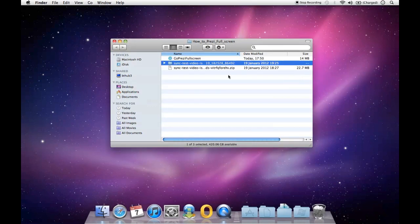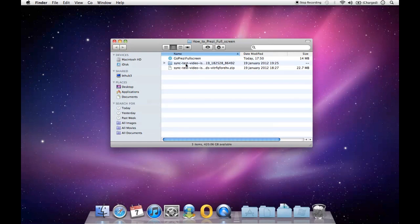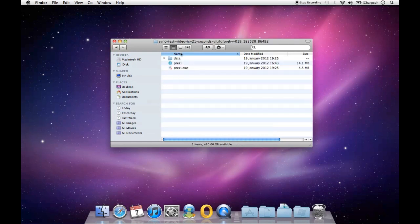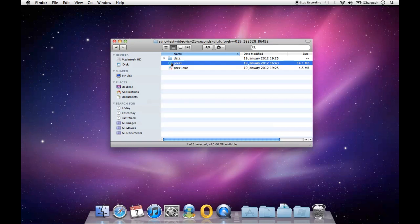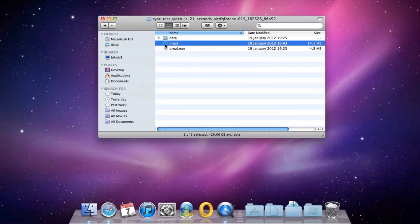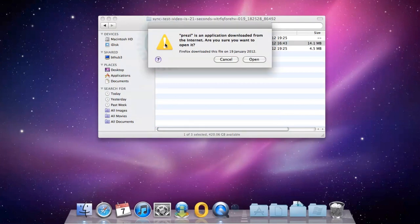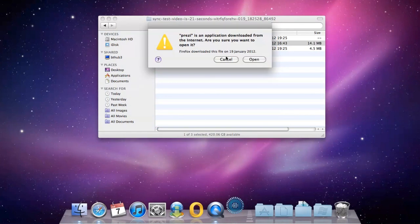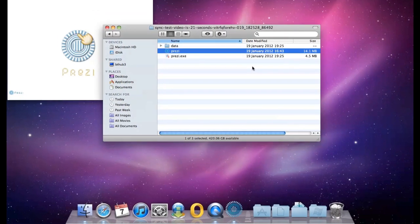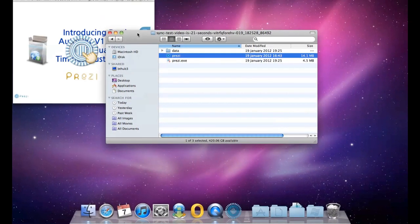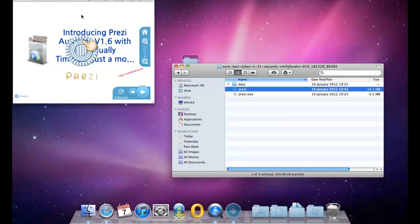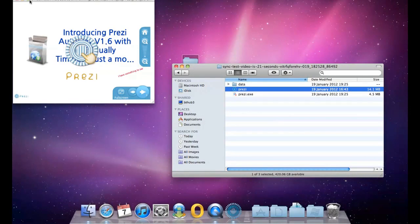So if I go to that folder now, just for argument's sake, you'll see this is the standard format of Prezi. And because I'm on a Mac, we've actually done this for a PC as well. But if I'm on a Mac, if I double-click this, you'll see it open. And that's the normal standard Prezi.